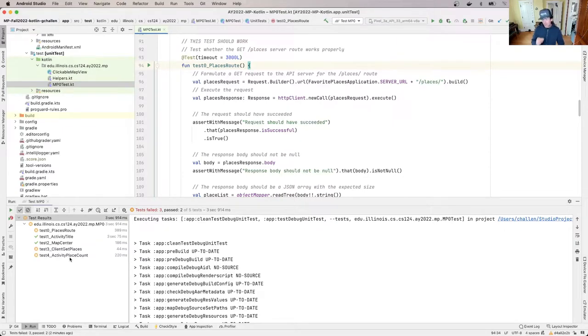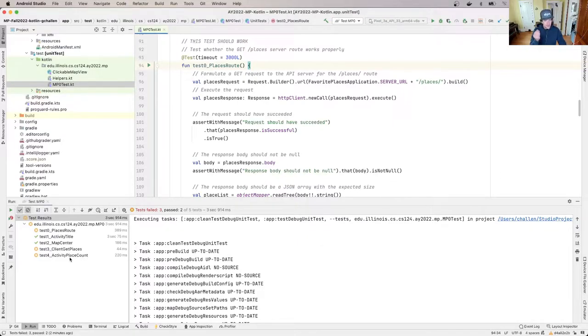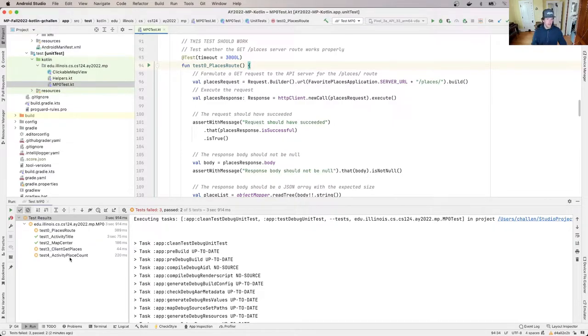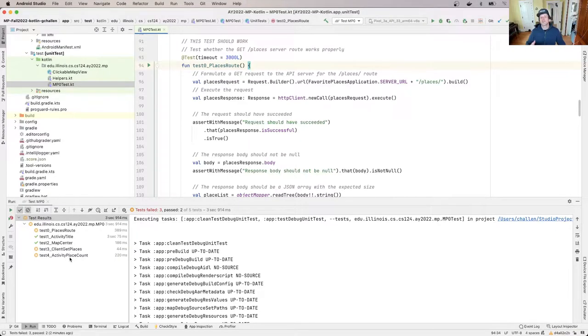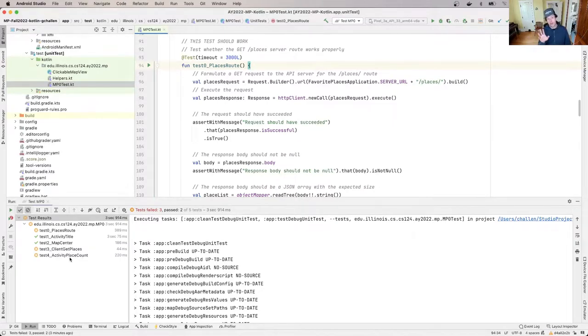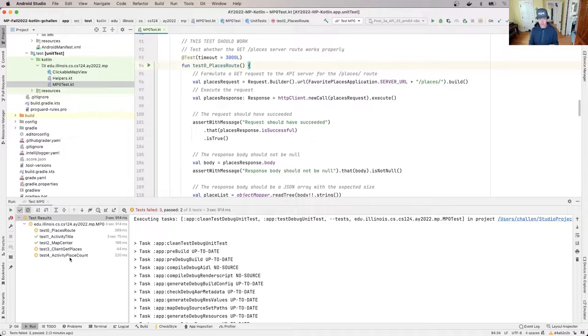The other thing too is that if this test was passing but the other two were failing, I would have a different hypothesis about what the problem is. But because this test is failing, my initial hypothesis is something is wrong with my server. It's not providing the list of places correctly, that's why this test is failing, and then that failure is rippling through the rest of the app. That's why the client test is failing and that's why the test that looks at the UI and basically says are the right number of places is also failing, because this is broken.